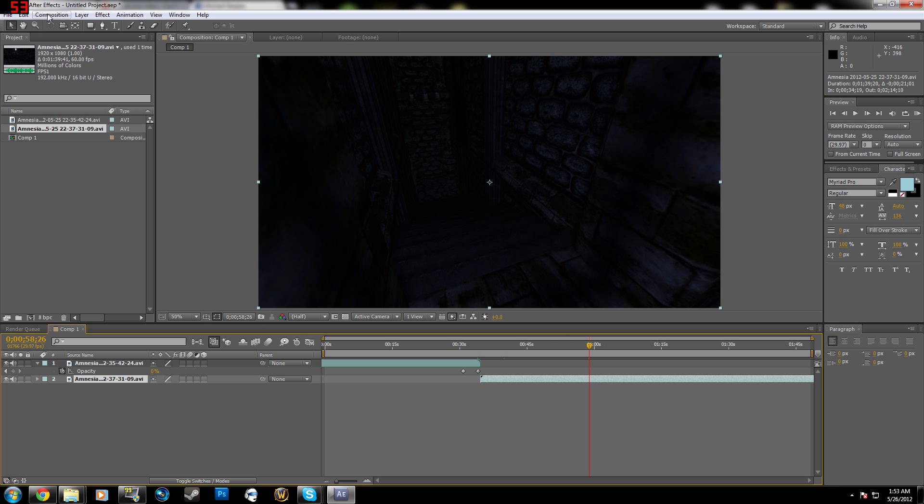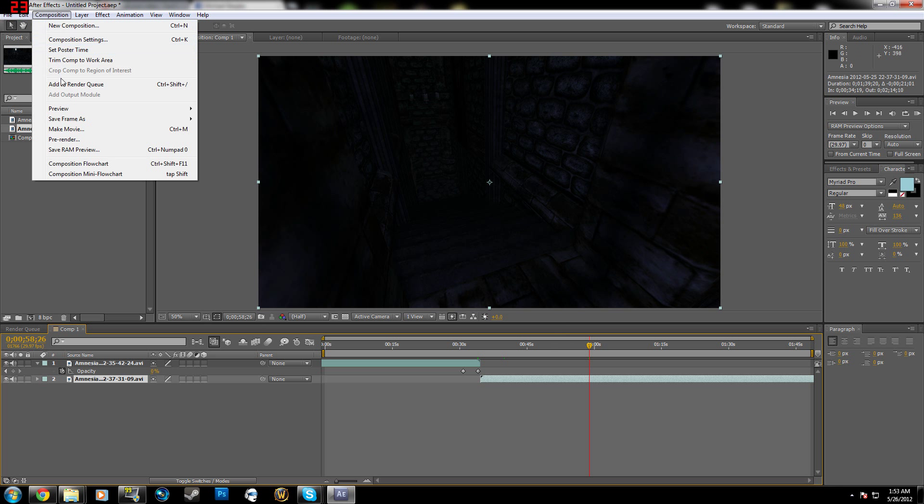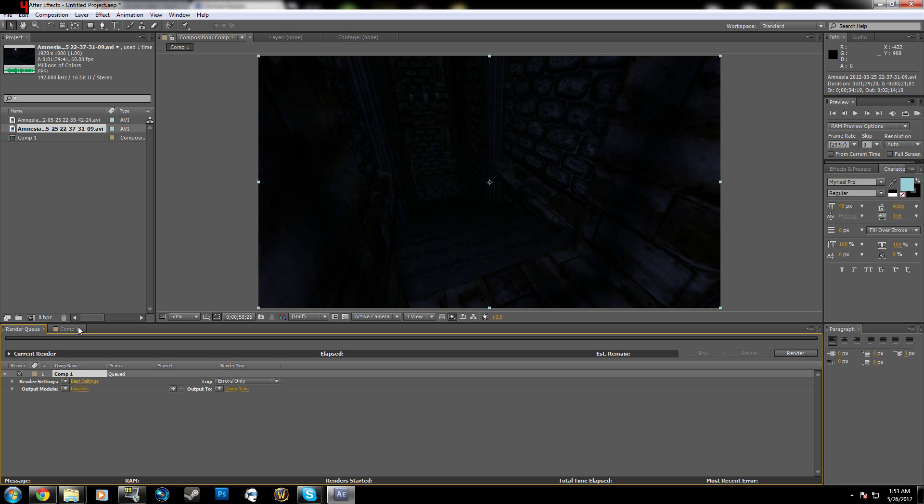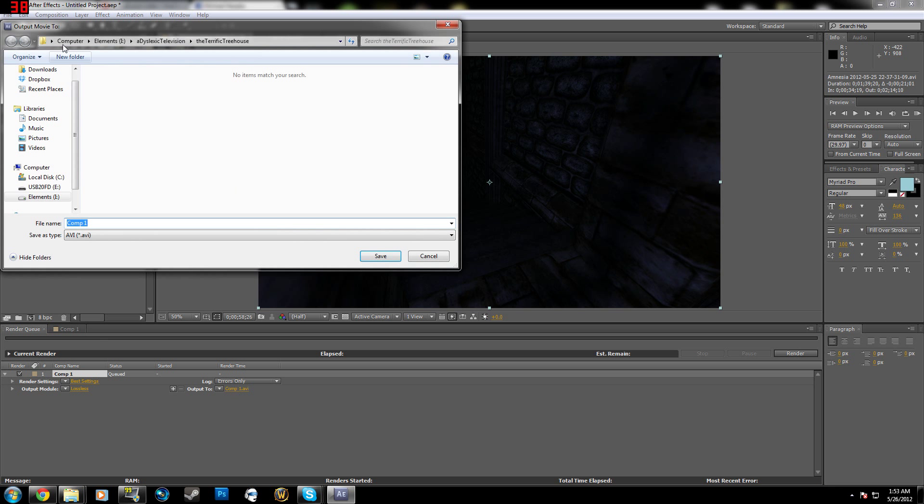So yeah, after you have that, you want to go to Composition, Add to Render Queue. It's going to add your composition that you were just working on to your render queue, not something else, just what you were working on, so have the open composition that you have to send to render queue. You can't be in something else, you have to be in what you're working on. In most cases, it's Comp 1. You're going to want to do Output 2, select your file location, name it, and hit Save.